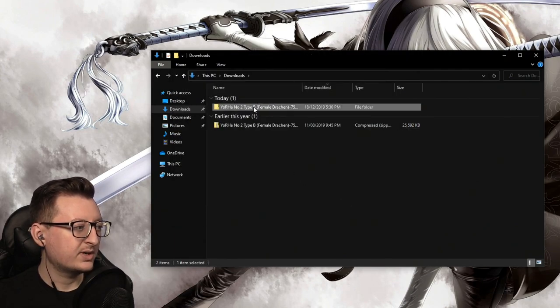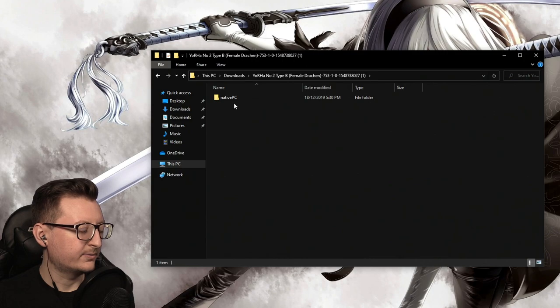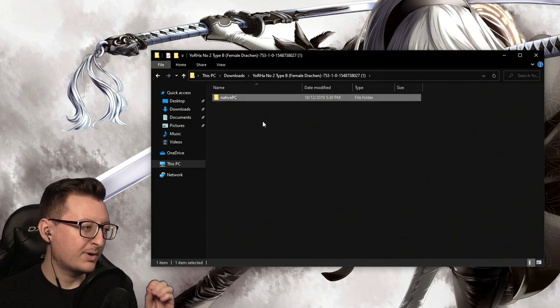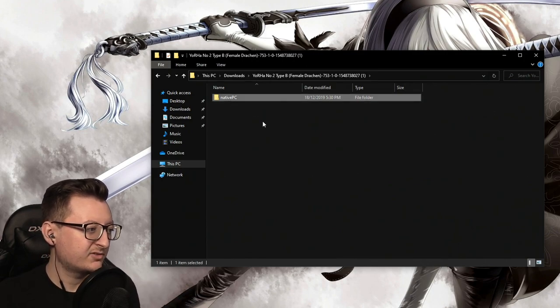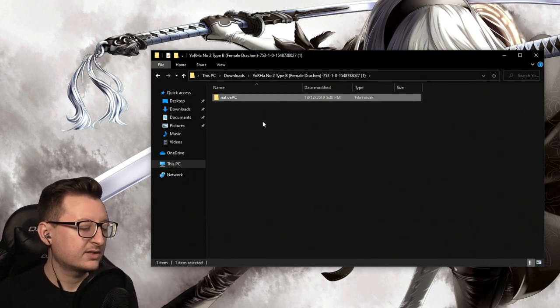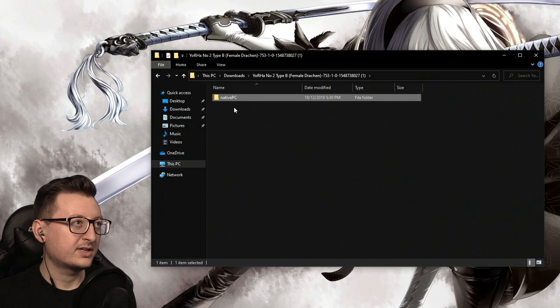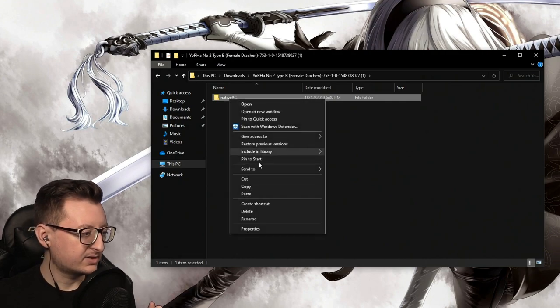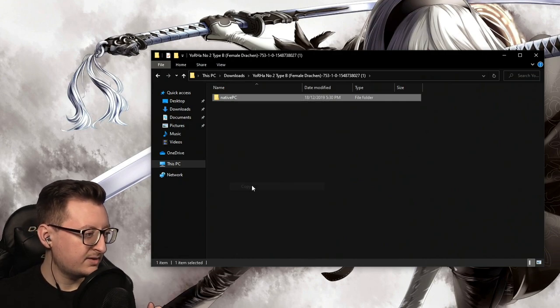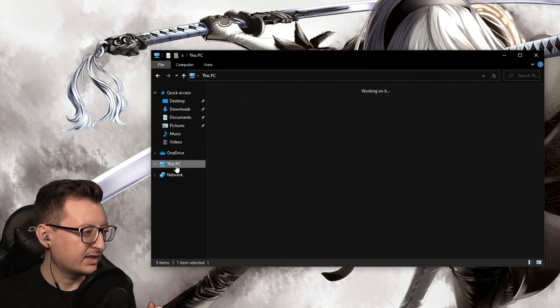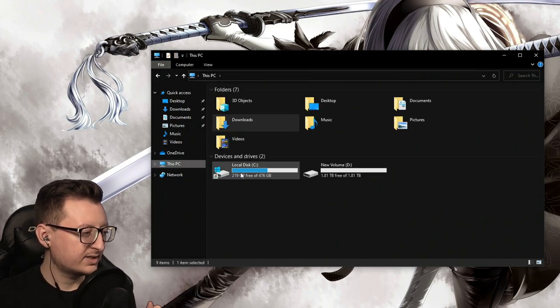Then once that file is extracted, go into that file. Now there might be a nativePC folder or there might not be. If there is, it makes it a lot easier. All you have to do is copy and then go to your directory.